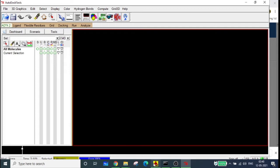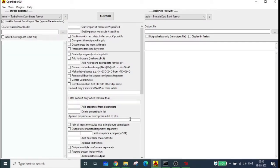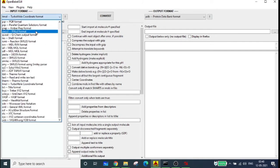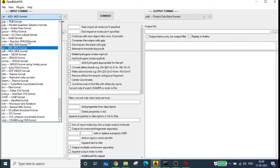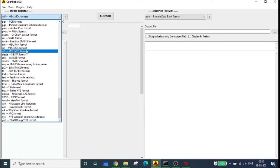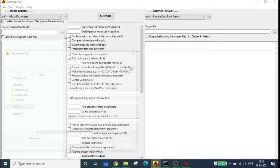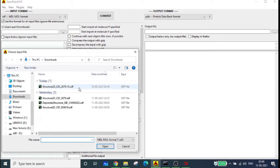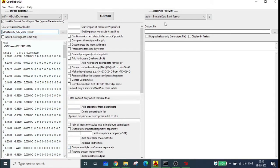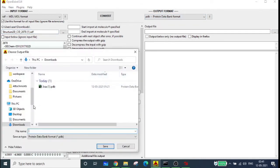We are going to convert the downloaded SDF file into PDB using Open Babel. In Open Babel, set the input format as SDF — type 'S' and select the SDF format. Then select the downloaded file and open it. For the output file, check that it is set to PDB format, and set the output file location.